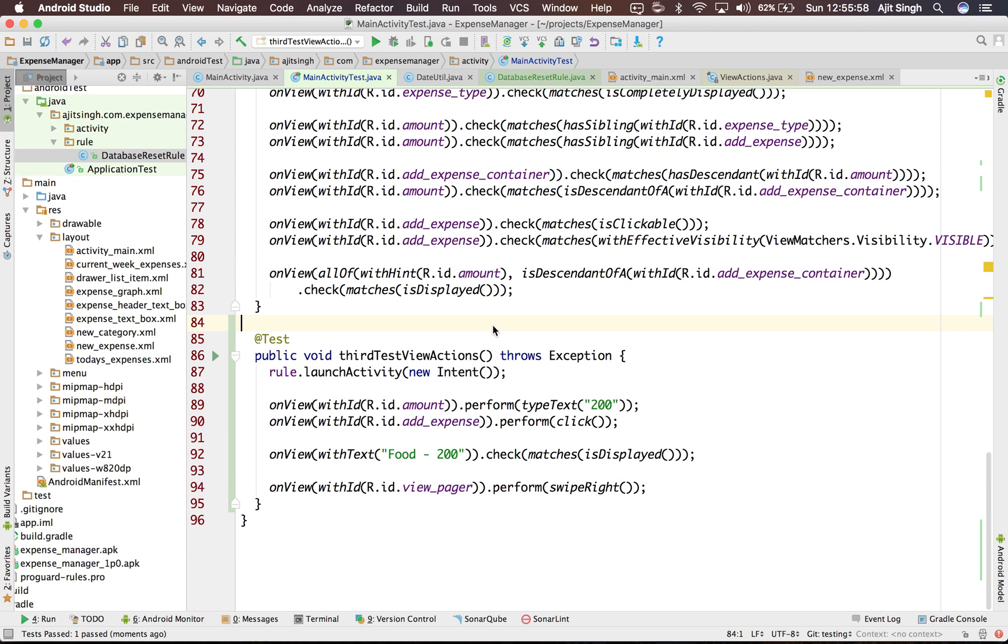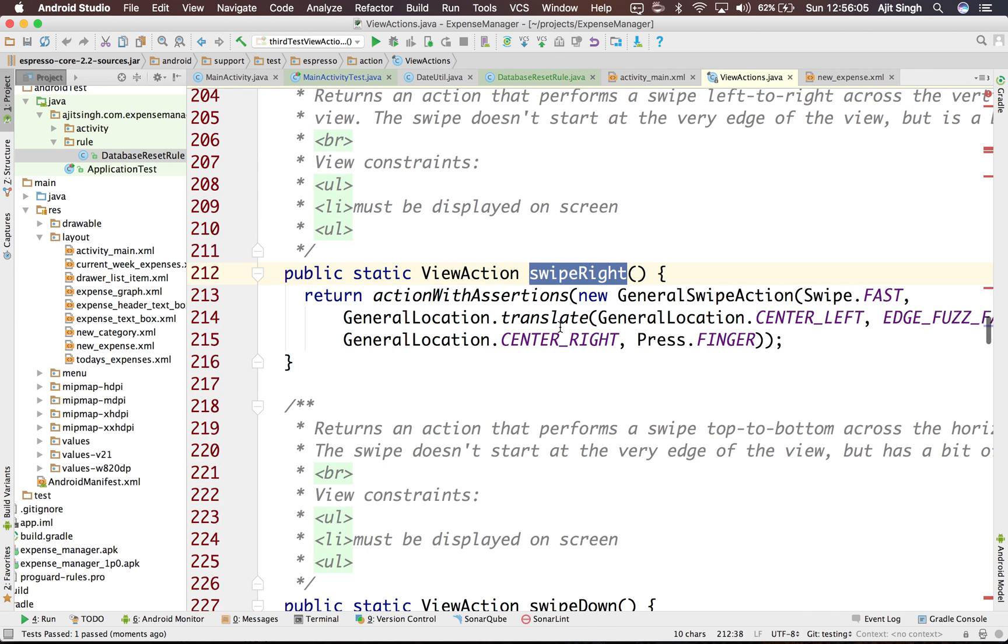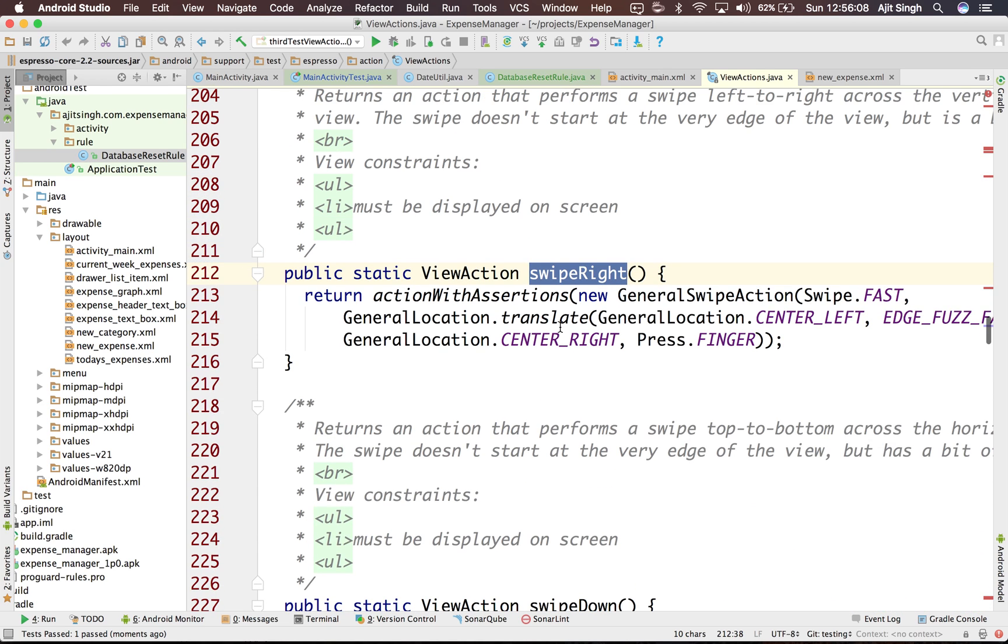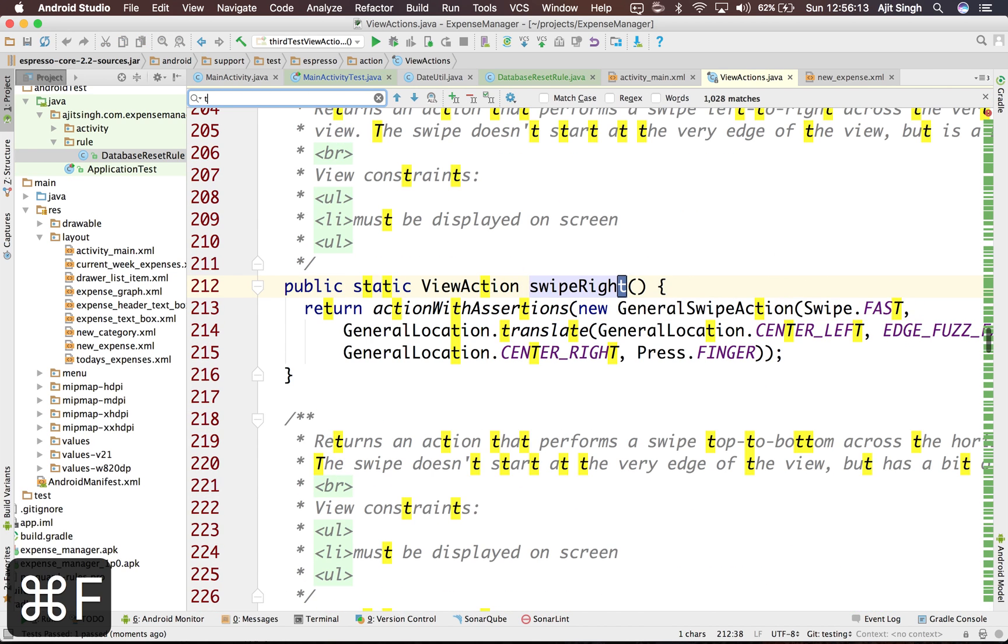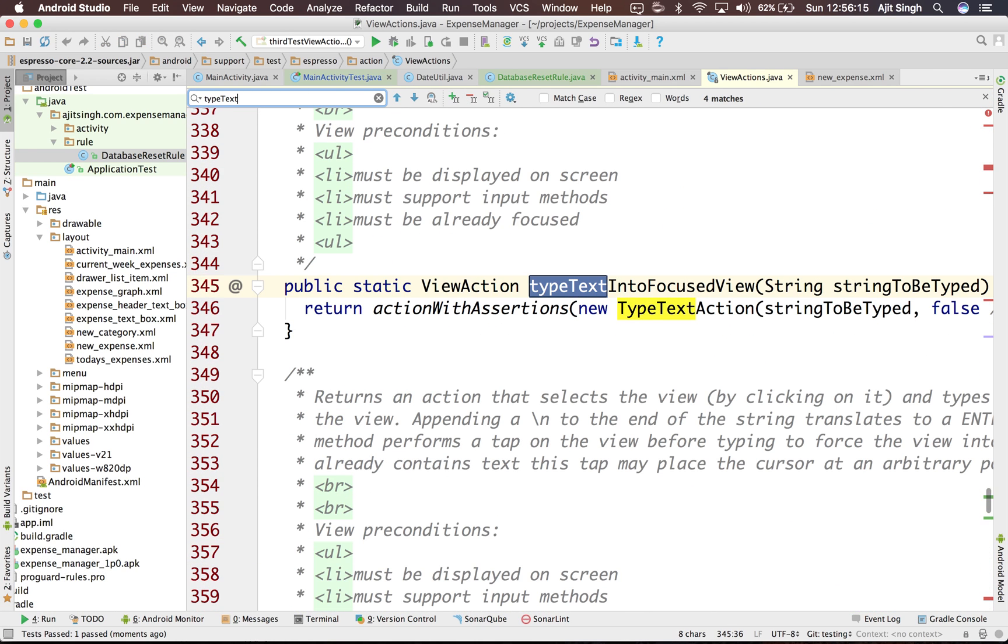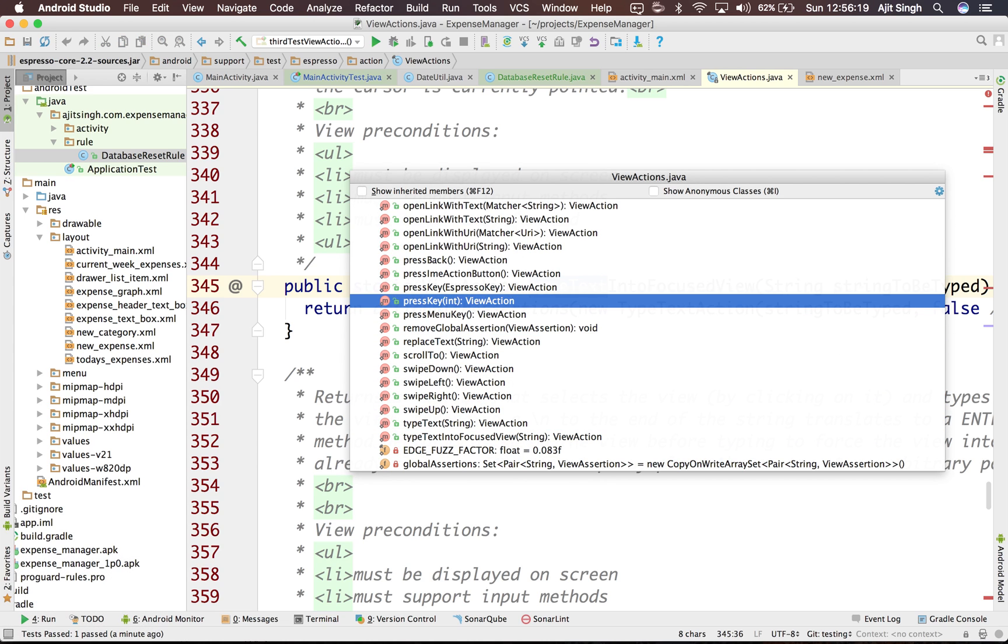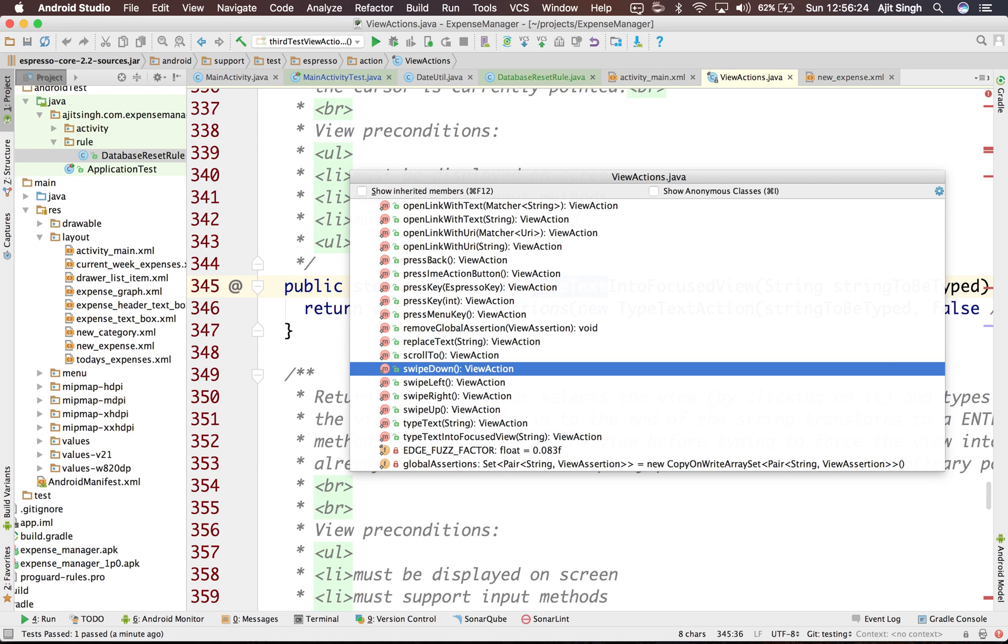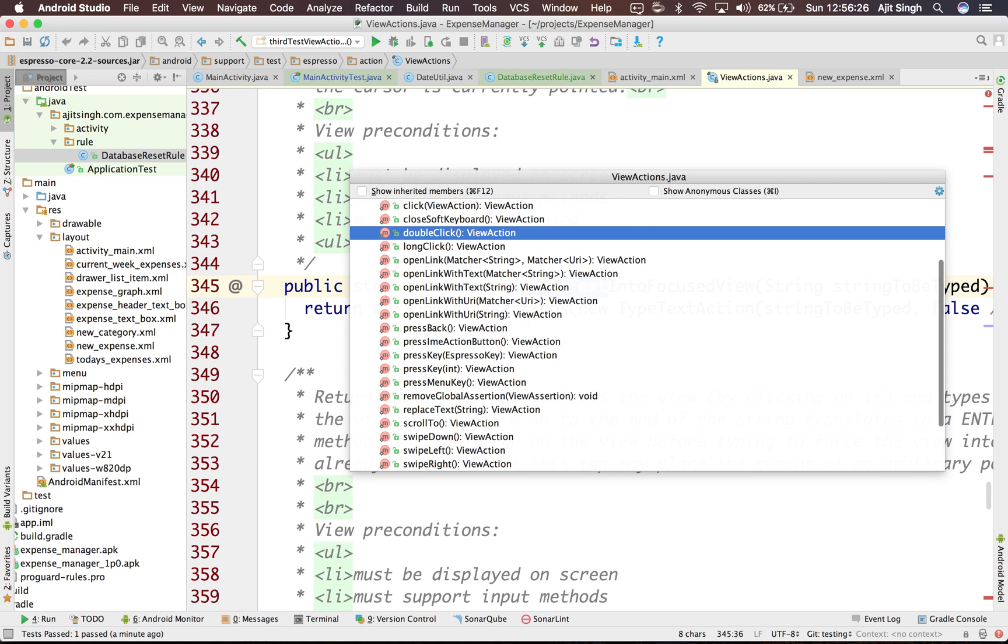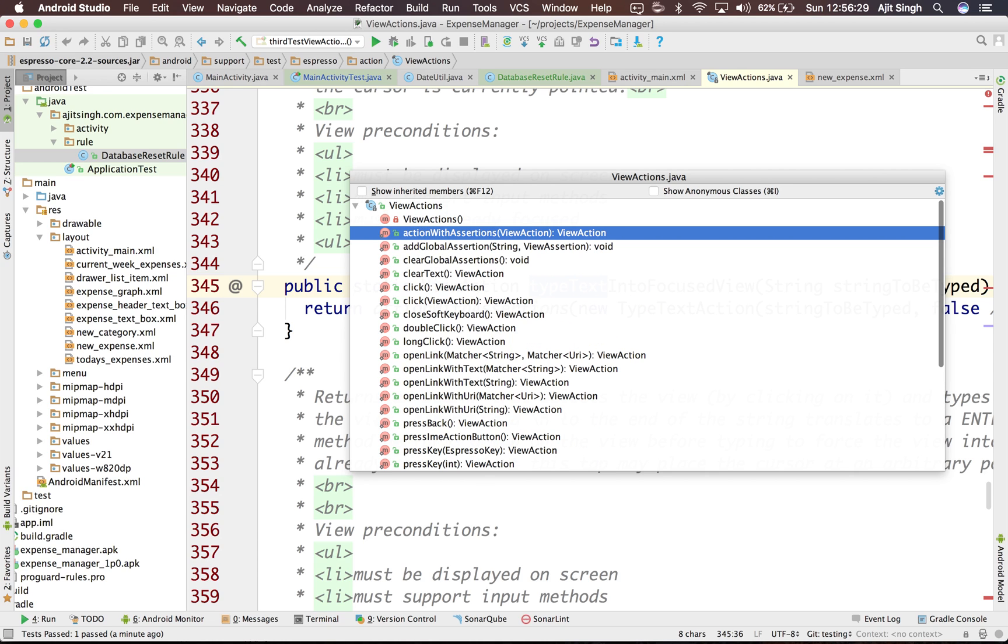So there are a lot of other view actions which are present. We used swipe right, swipe left, scroll up, scroll down, swipe down - all these things are present. Type text, and also if you see press key, press back, there are a lot of them. You can replace text, double click, single click, clear the text. There are a lot of them. You can make use of all these view actions for your tests.